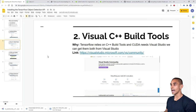Step four is installing Protocol Buffers (protoc). TensorFlow graphs are represented as protocol buffers, and we need the protoc library to work with them when using the Object Detection API. To get it, go to github.com/protocolbuffers/protobuf/releases.